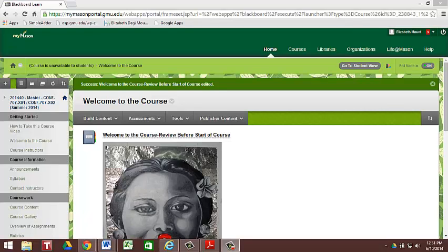Hi, this is a video to introduce you to the online course in the Blackboard folder.